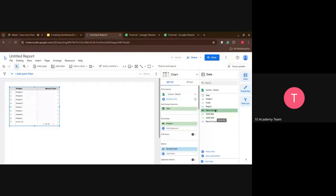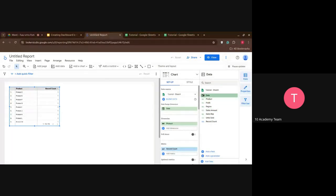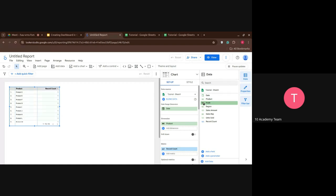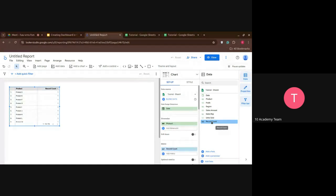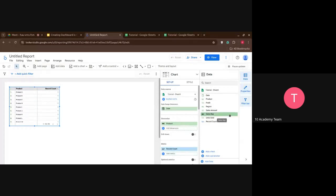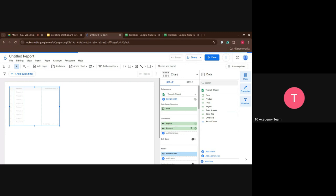Back in Looker Studio, we can use the drag and drop feature. Here it clearly states the type of data each column is. On the date column, you can see a calendar icon — it's a date-time type. The product column shows 'ABC,' meaning it's categorical or qualitative data. The profit column shows 1-2-3, meaning it's numerical data. Record count is automatically created by Looker Studio — it just counts how many times something appears.